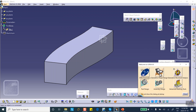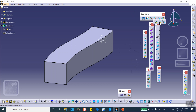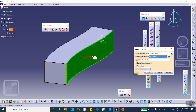Now I will extract the face. Go to Wireframe and Surface Design or Generative Shape Design, which is the more advanced version. Extraction is under the Operations toolbar — the third icon from the left. Find Extract. This is the side face that we're extracting.